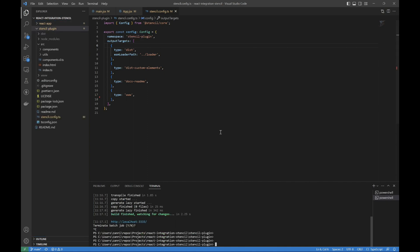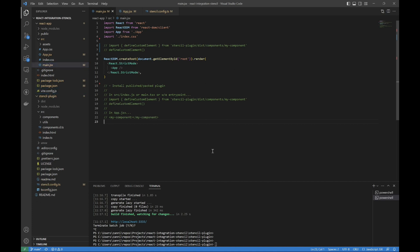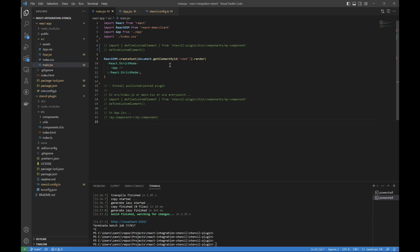Basically what we're gonna do is, I sort of outlined it here, we're gonna package the plugin up as if we had published it, and we're gonna install it from that tarball. It's just gonna be the same as if we installed it from the npm repo. Then we'll define the custom element, and then we'll just import it, and it's really that simple, but there's a couple of caveats to go along with this.